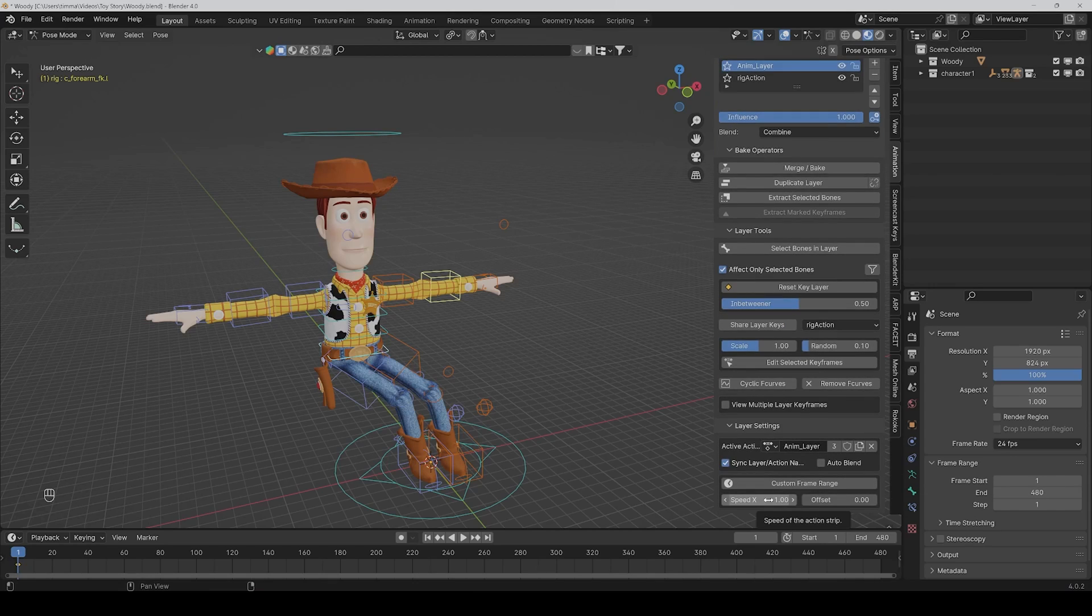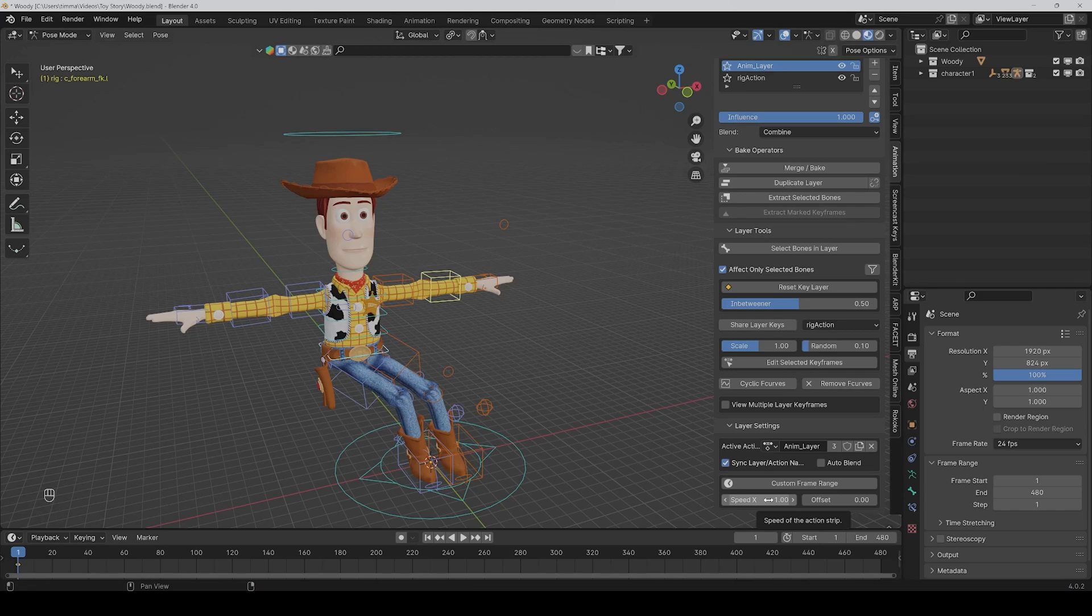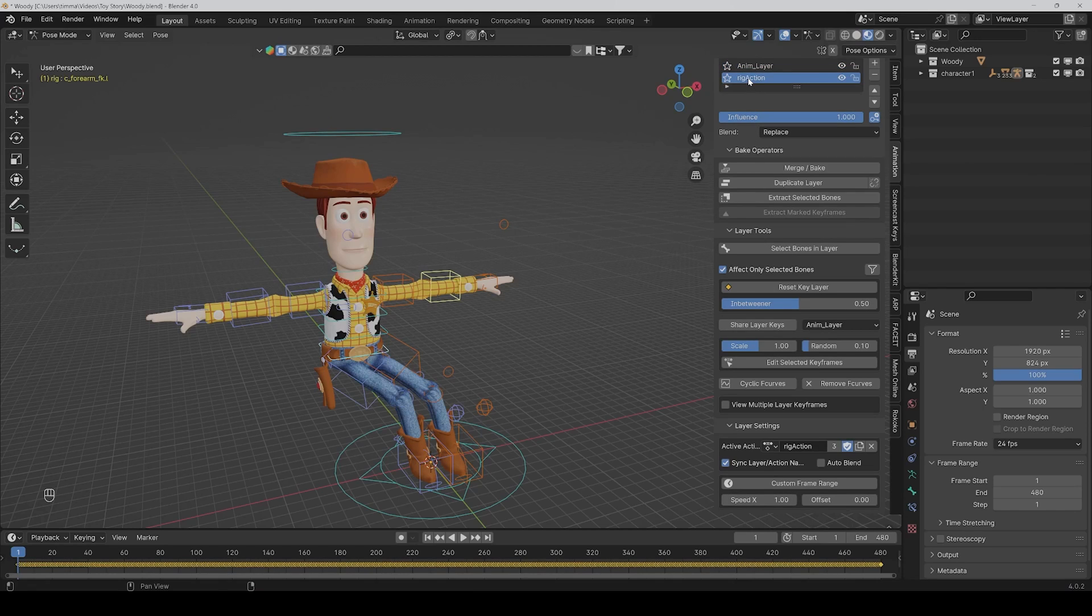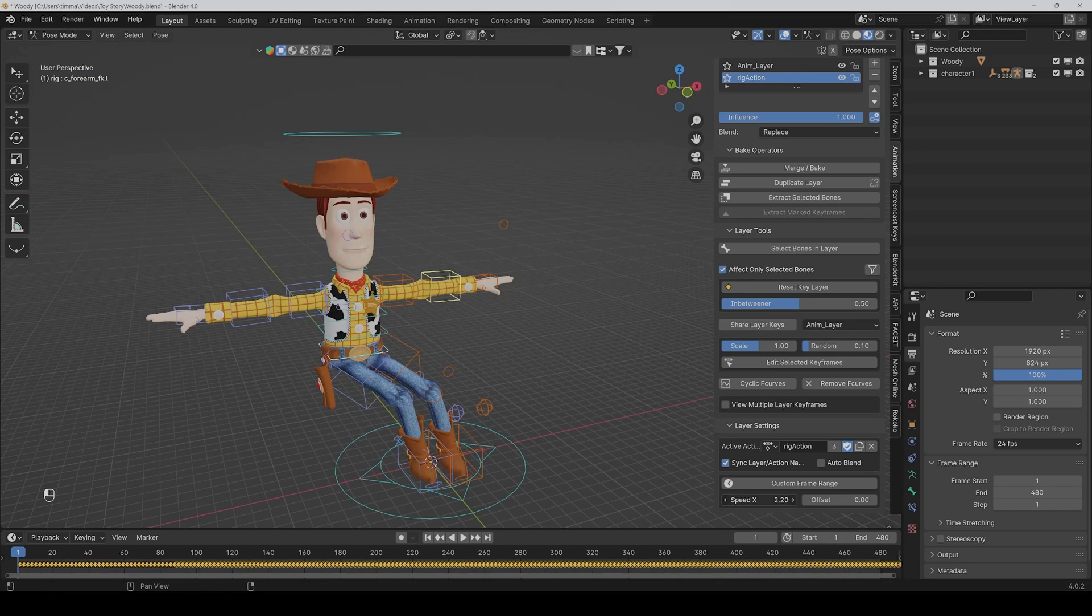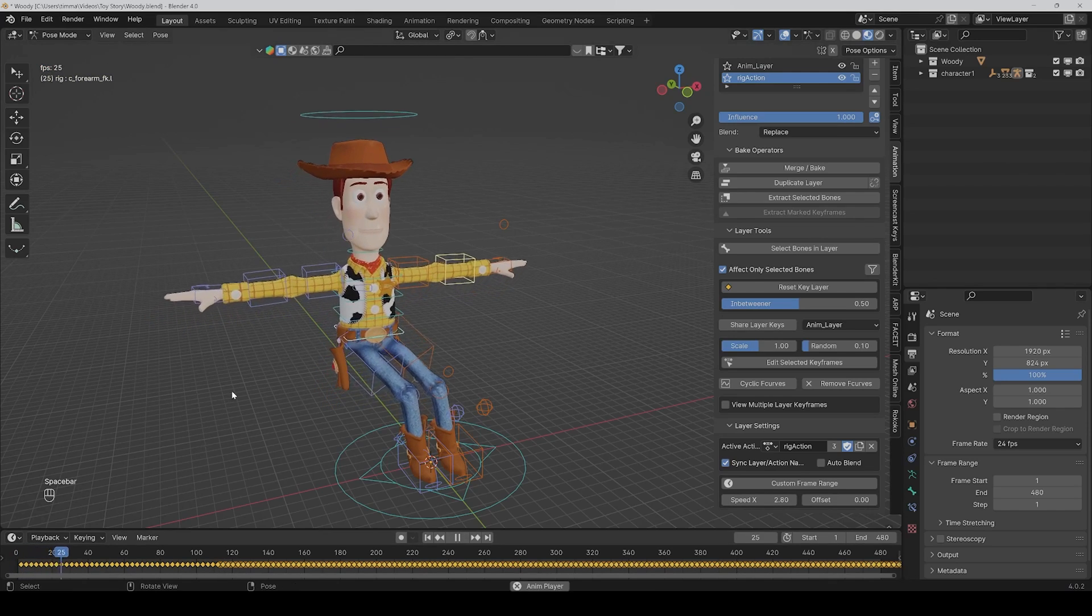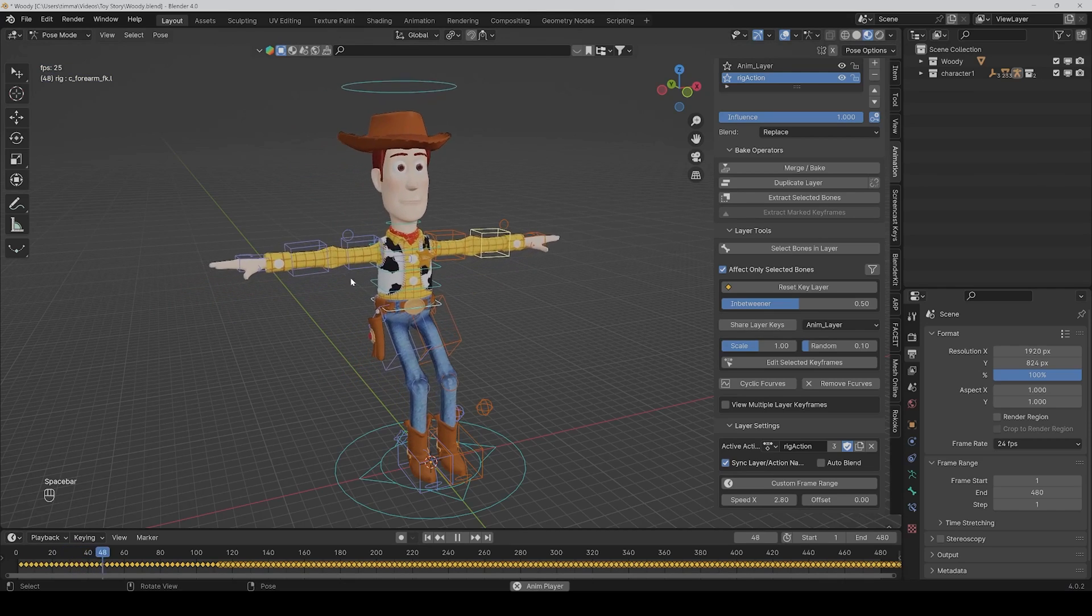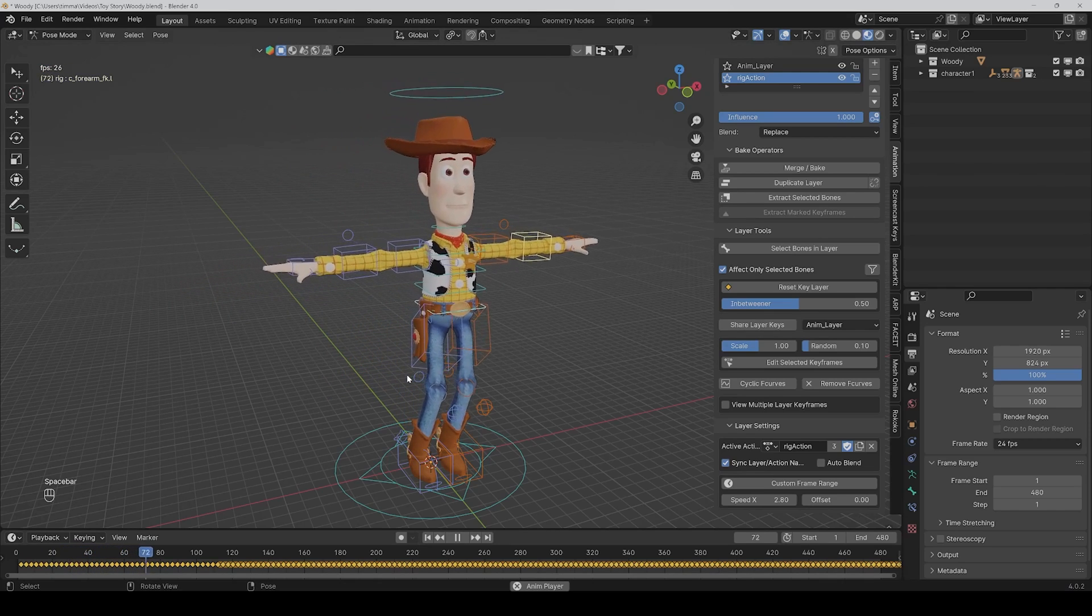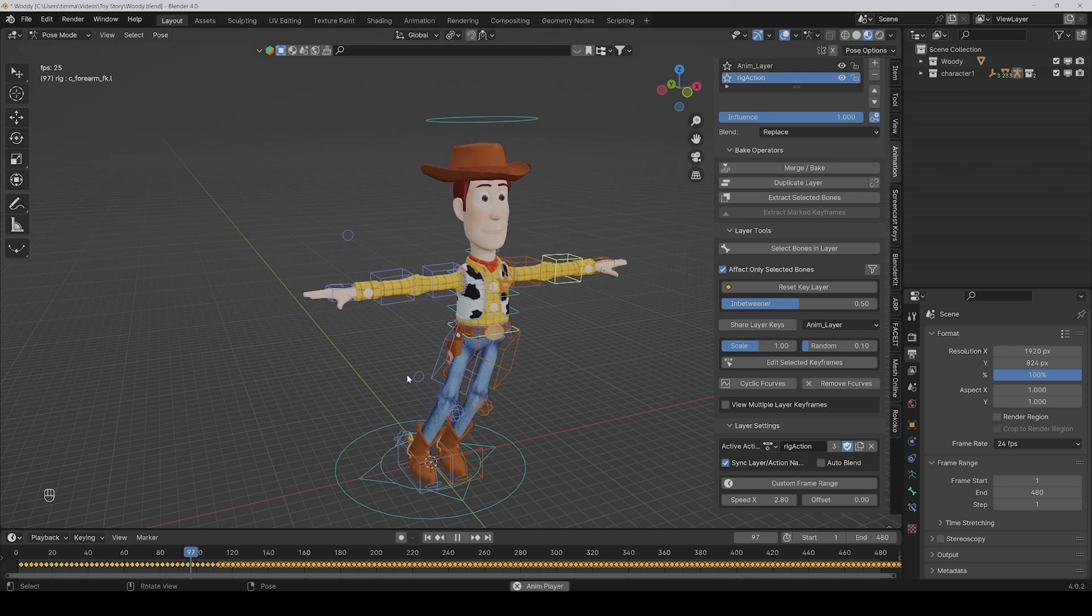And then last but not least, the layer settings. What is very cool here, you can change the speed of the animation of the layer. So to show you it better, I go to the main layer, and then if I scale this up, as you can see, also the distance of the keyframes will be scaled up, and because of that the animation is slower now. And you can also change the offset if you want like this.